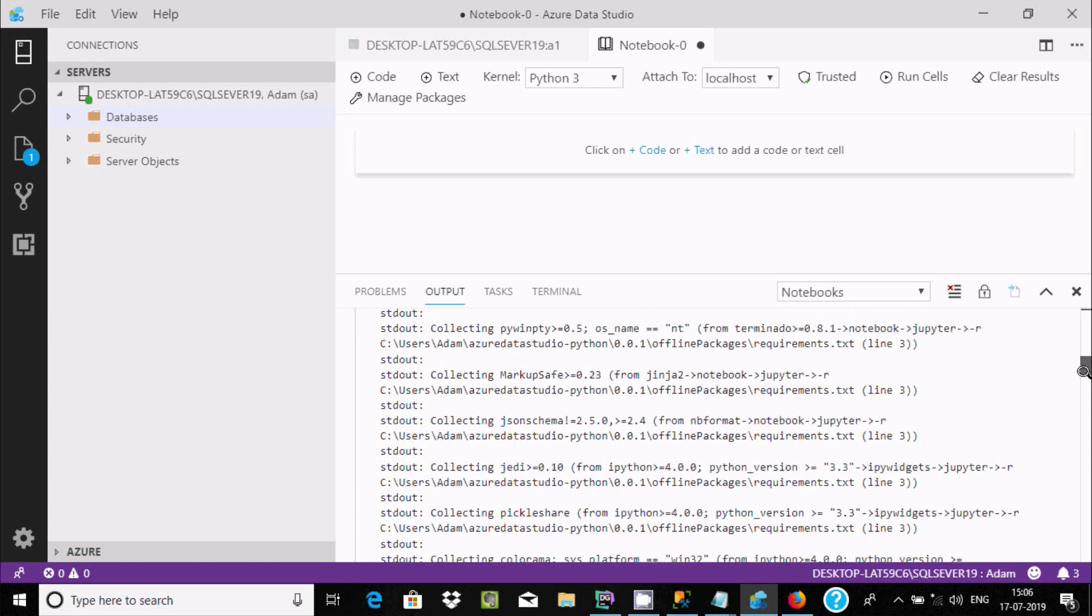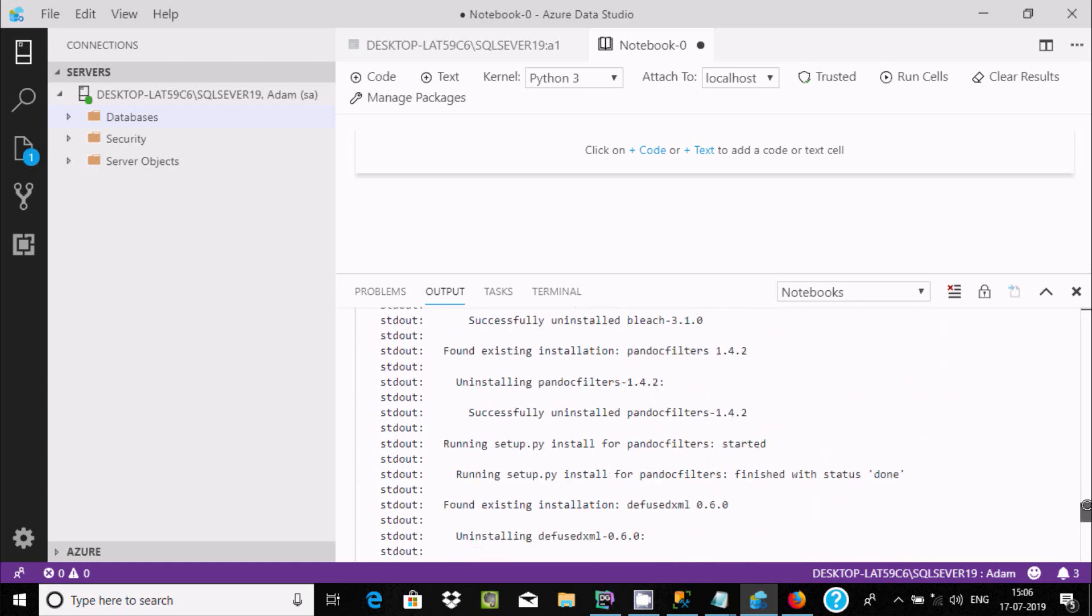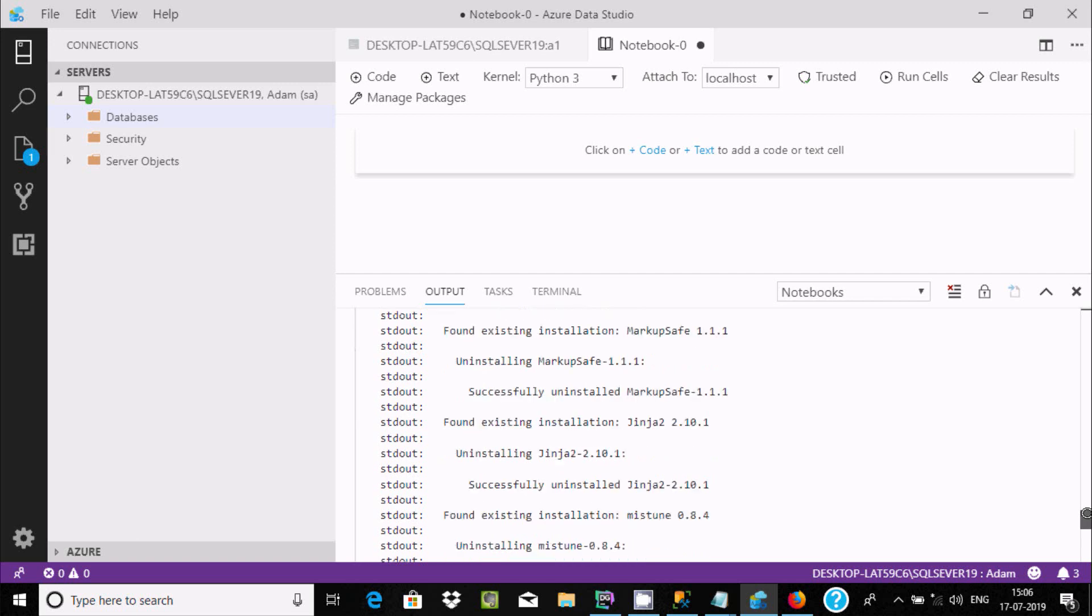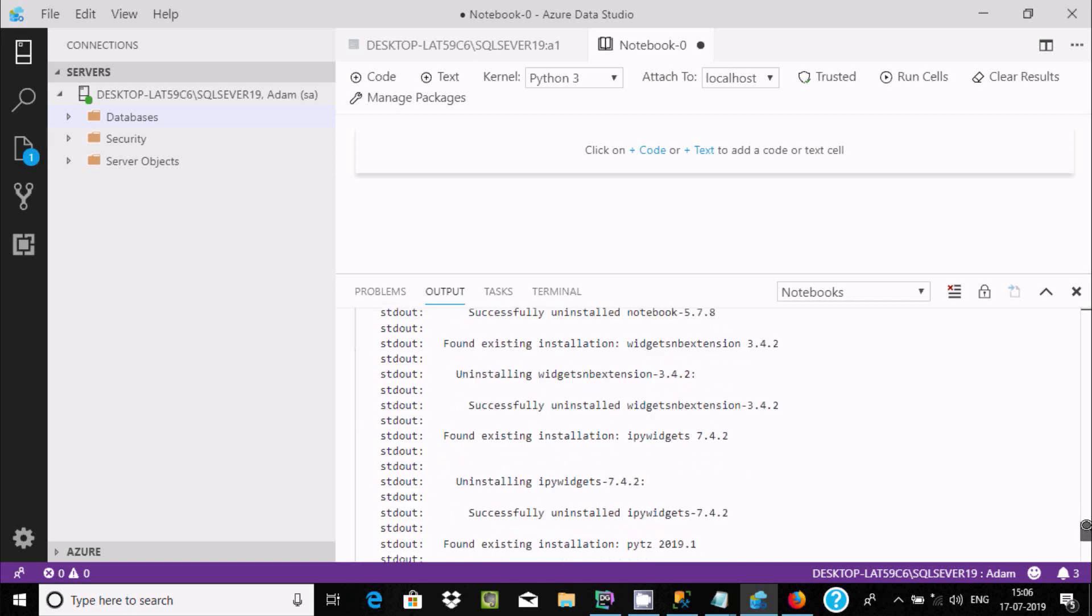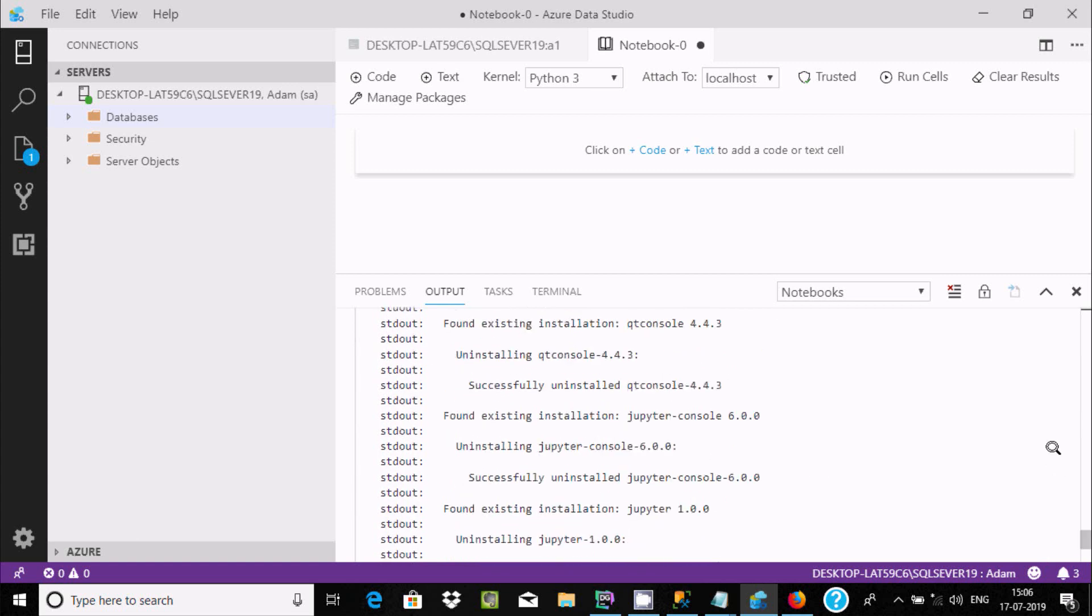The files are extracting. Now if you scroll down, here you can find successfully uninstalled experiment and upon exiting installation markup. All those things you can get here. It will take some time to do all the process.